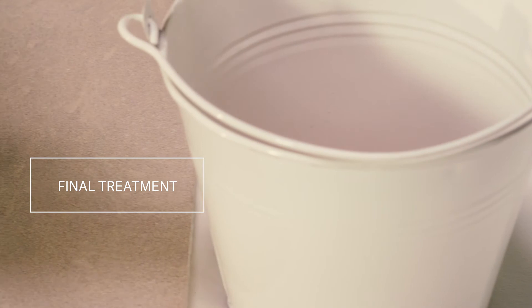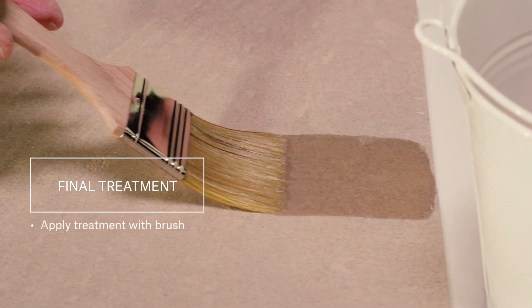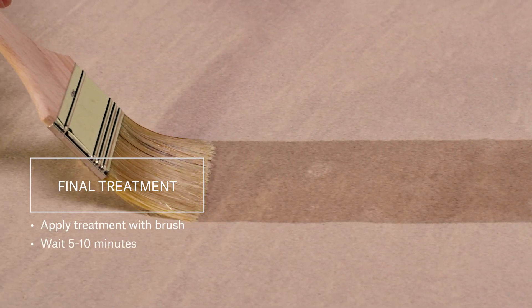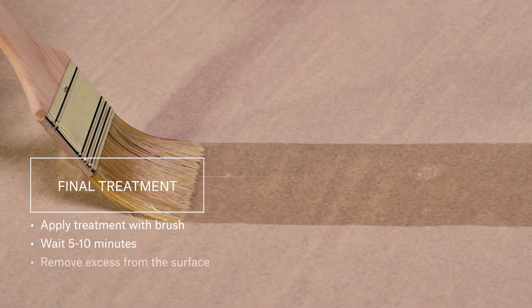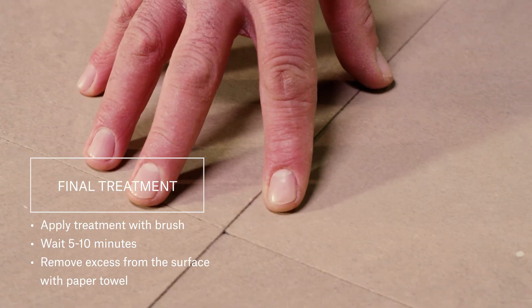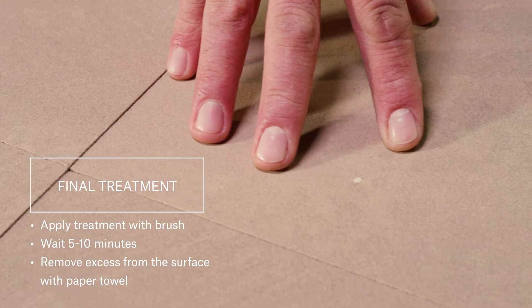Apply your final treatment with a brush. Wait for 5 or 10 minutes and then remove all the excess from the surface using paper towel. This way you will avoid shading or dark areas forming.